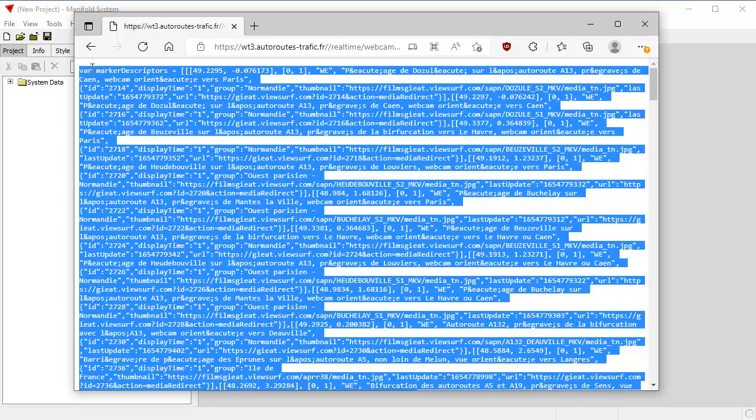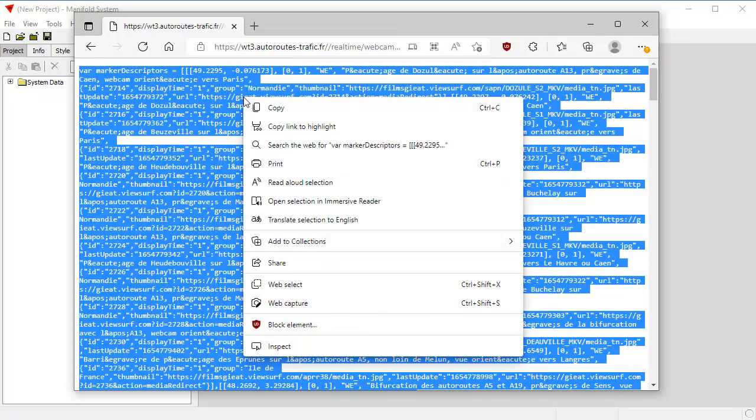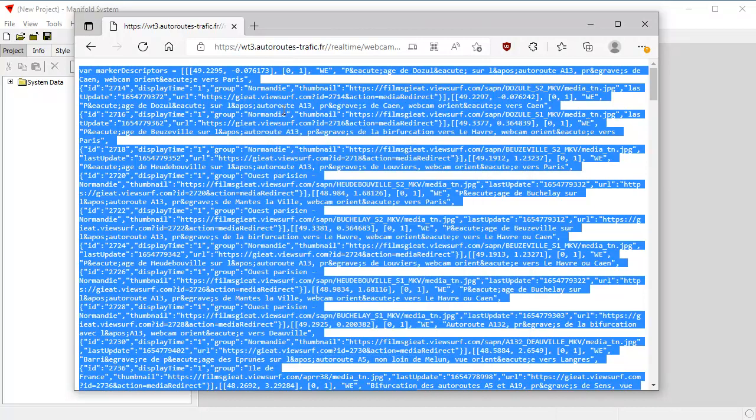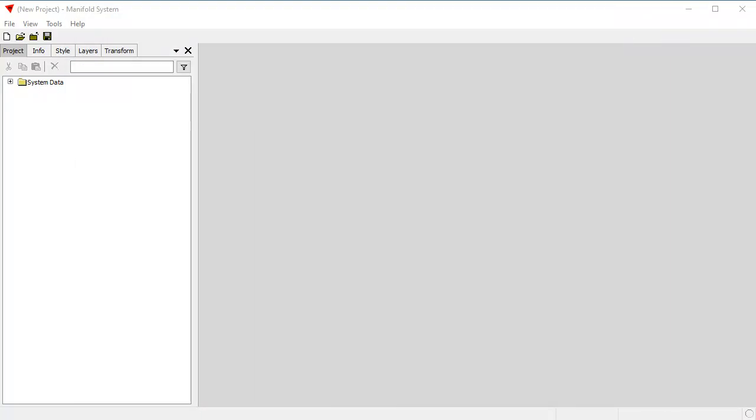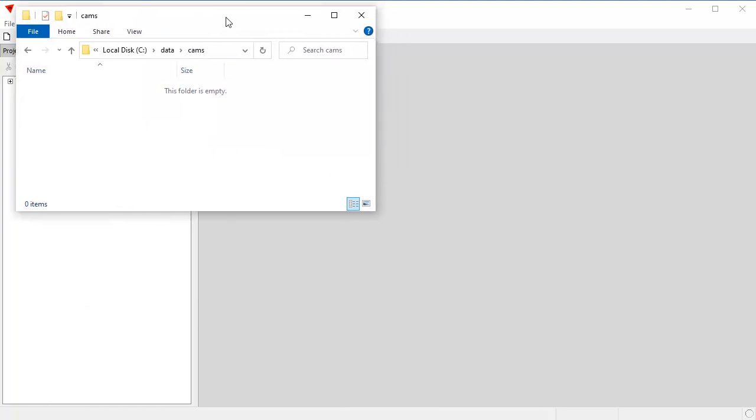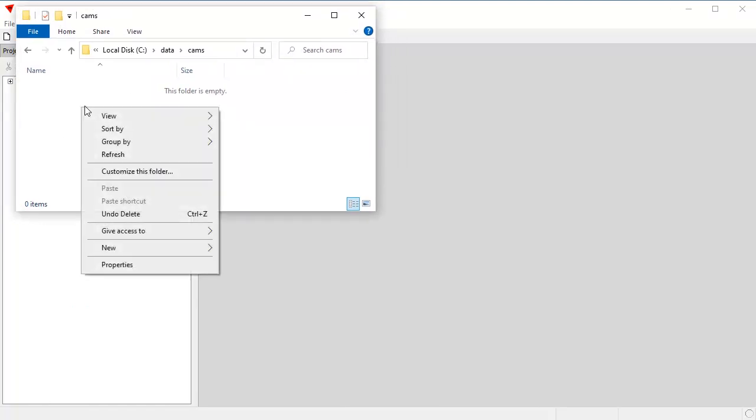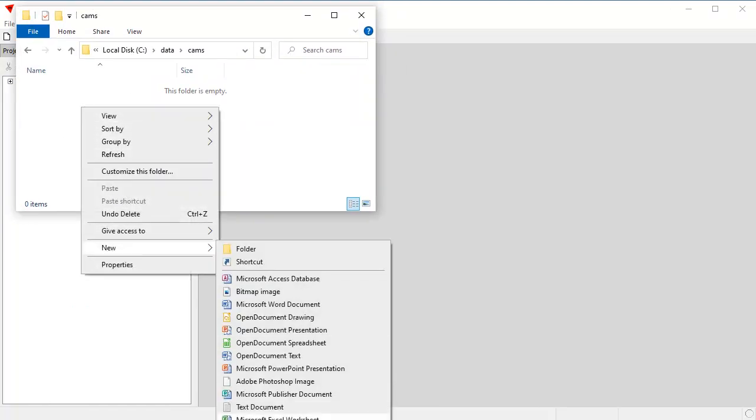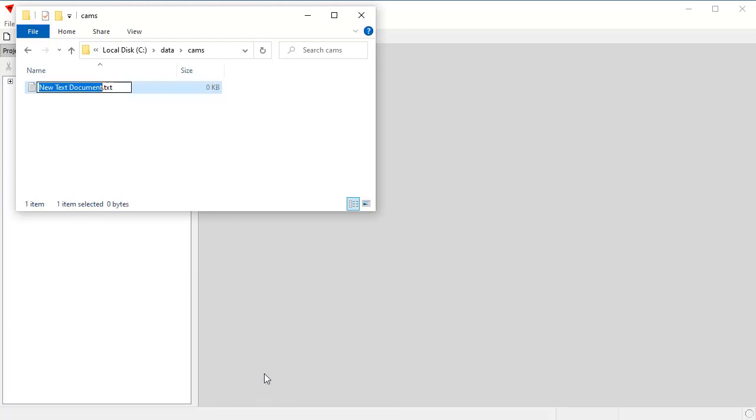And here it is. You can see var marker descriptors. This is all JavaScript. I'm going to copy that, right-click and choose copy. And let's move that off screen. We're going to do all this in Manifold System Release 9. And here in Windows Explorer, I'm going to create a new text document and I'll call that cams.